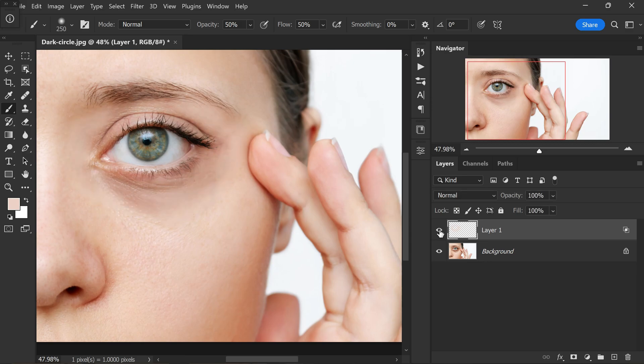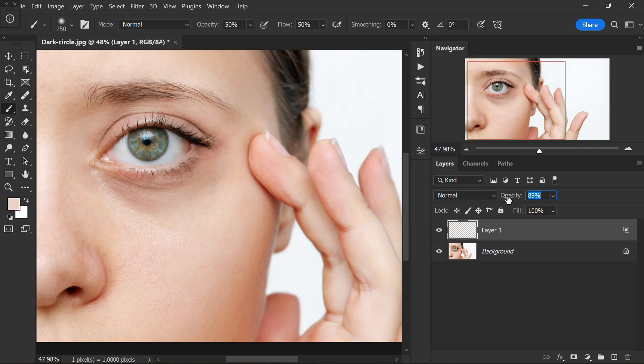If the effect appears too intense, don't worry, you can always adjust the opacity to your liking, making it look more natural. For now, I keep it at 100% and we can change it later for optimal results.